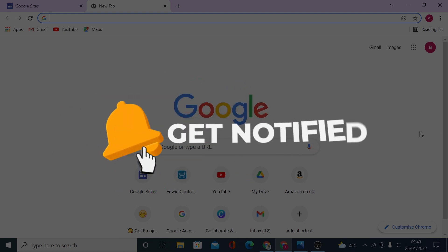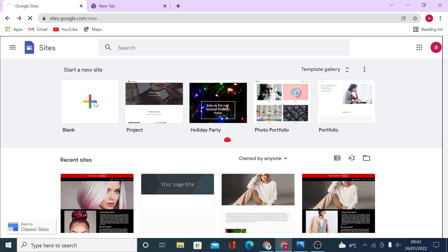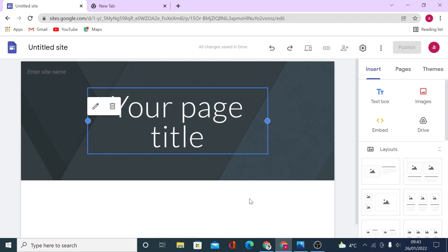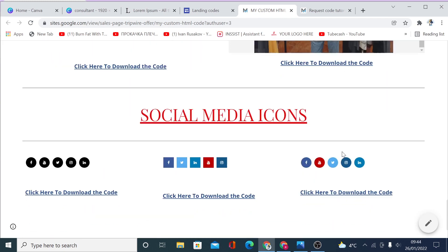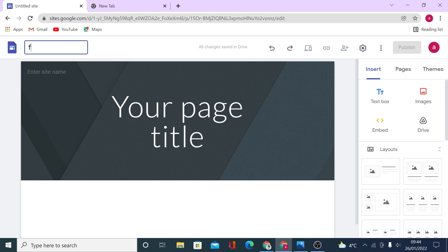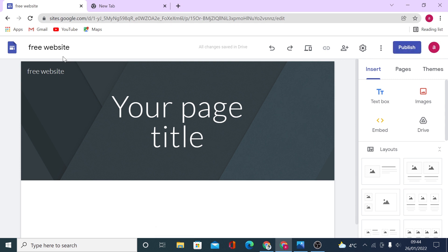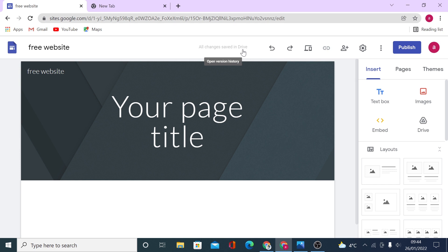To get started we need to head to sites.google.com, then we click on the blank to open up our dashboard where we'll start editing our website. First let's name our document — we'll call it 'free website', which is just the file name displayed on your Google Drive so you can locate your website later. All changes are saved in your Google Drive automatically, so you just have to be logged into your Google account.